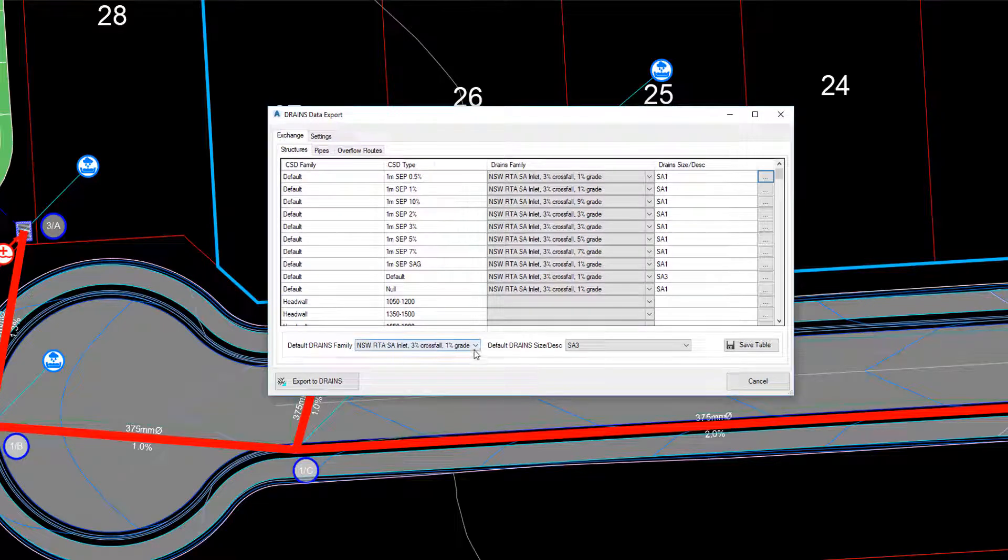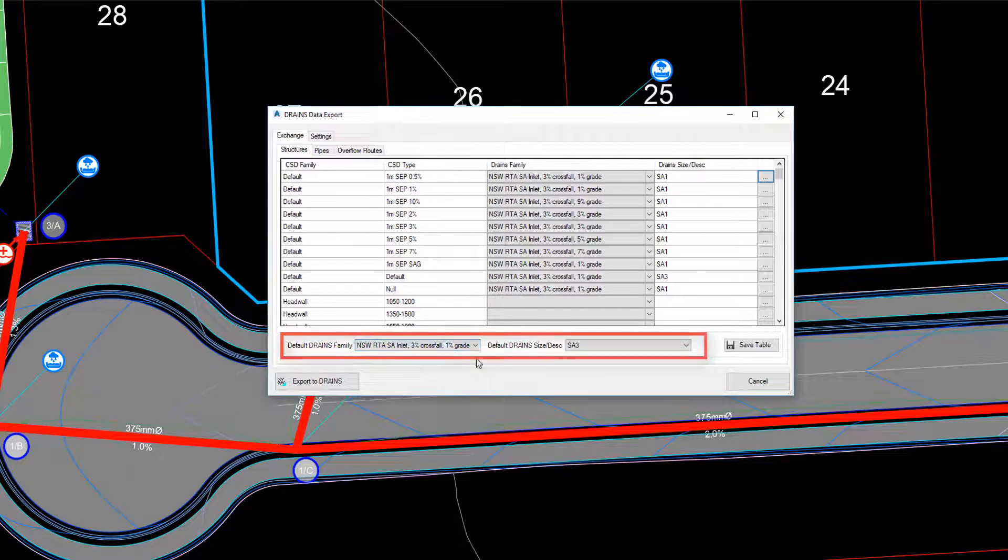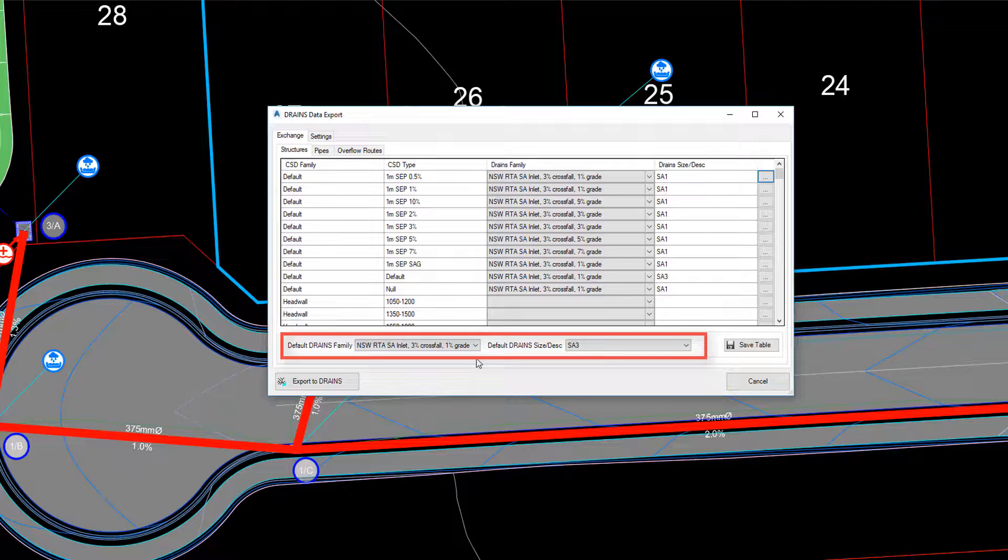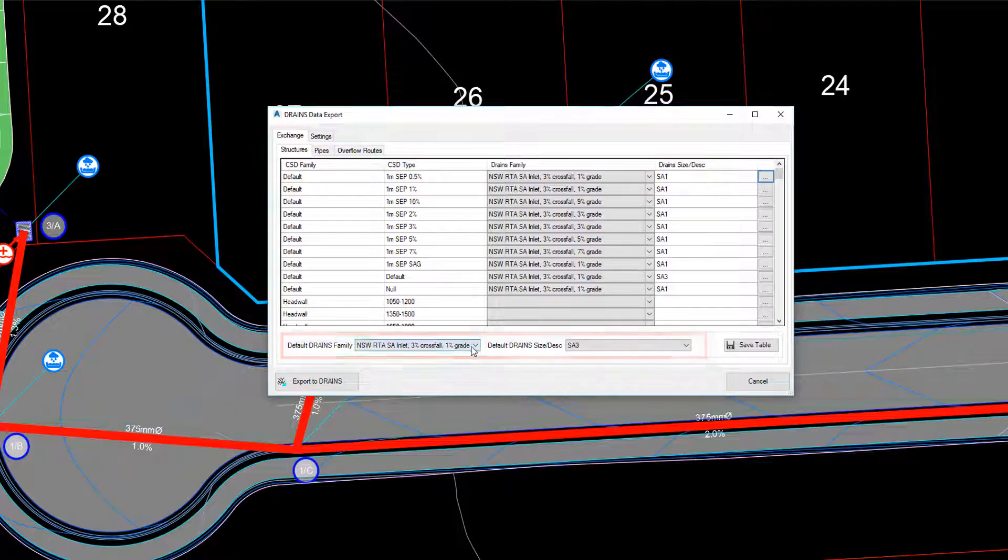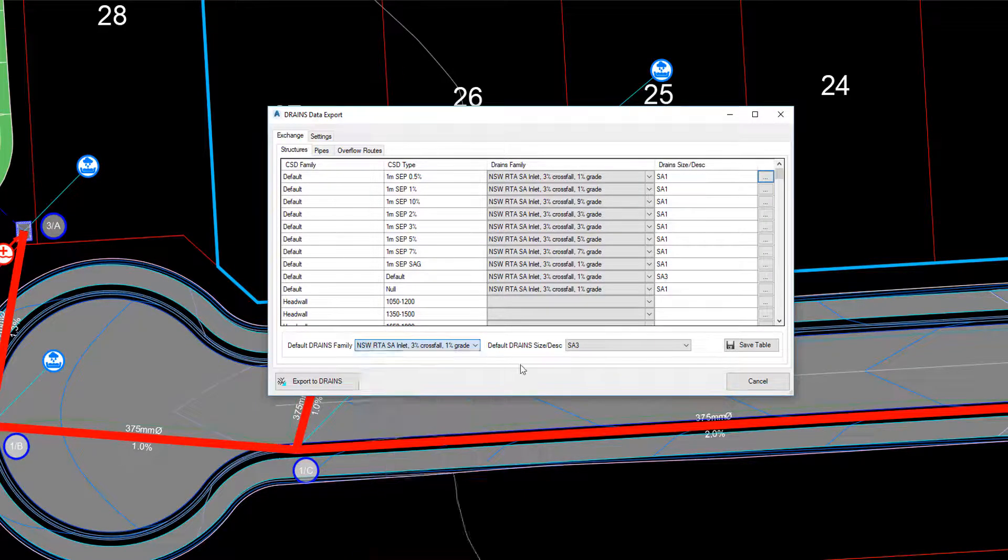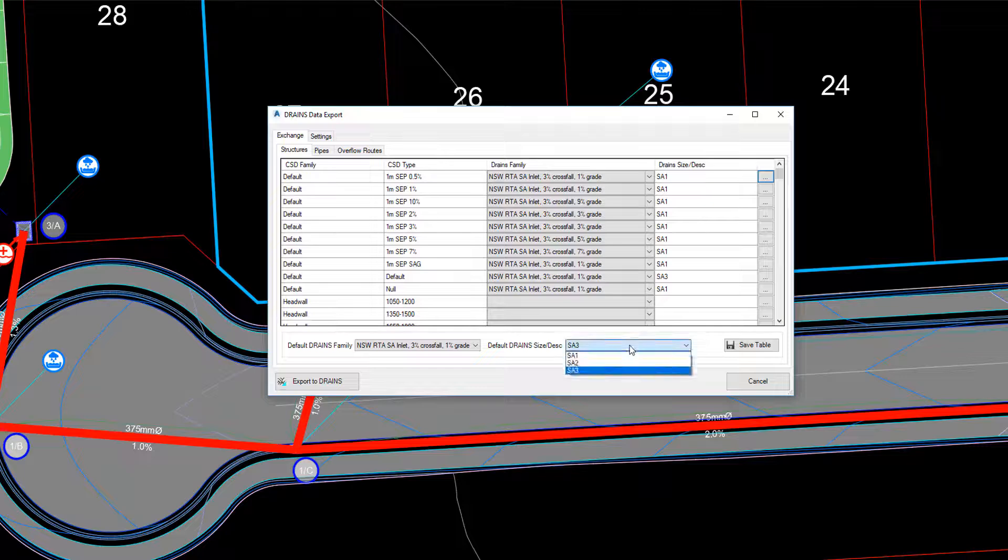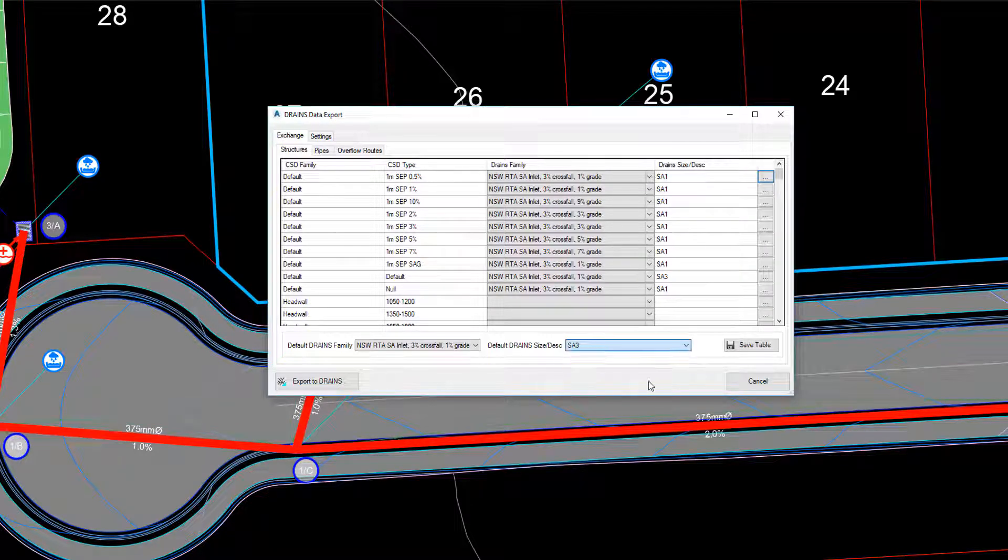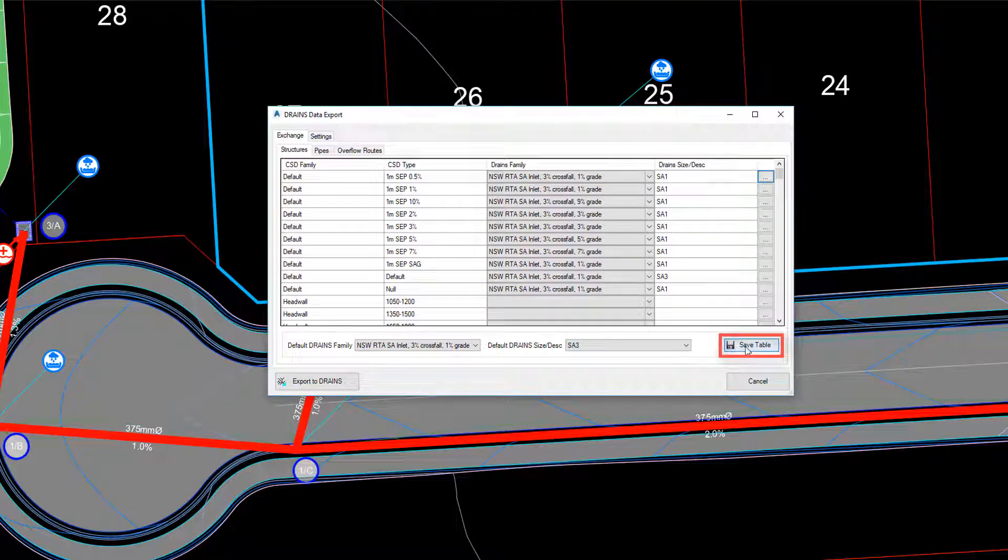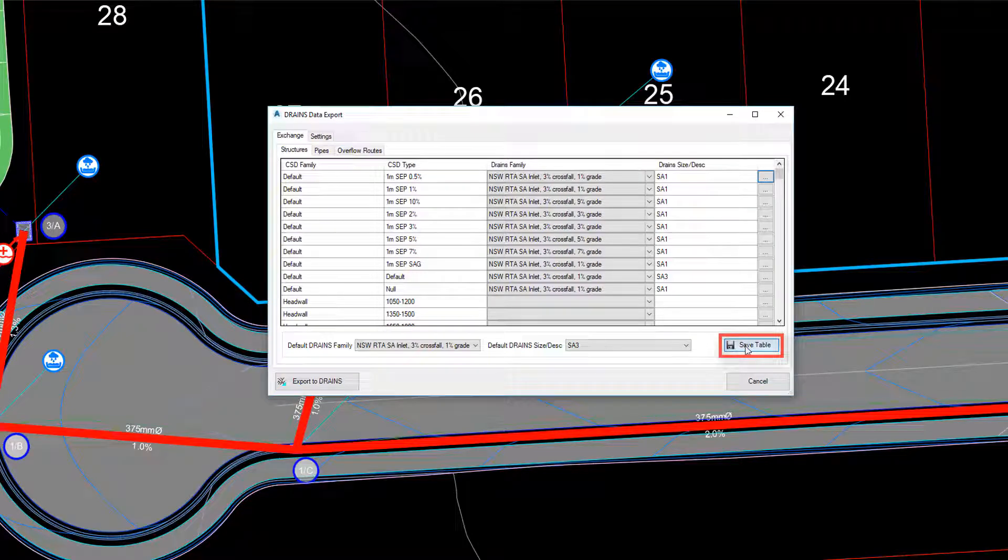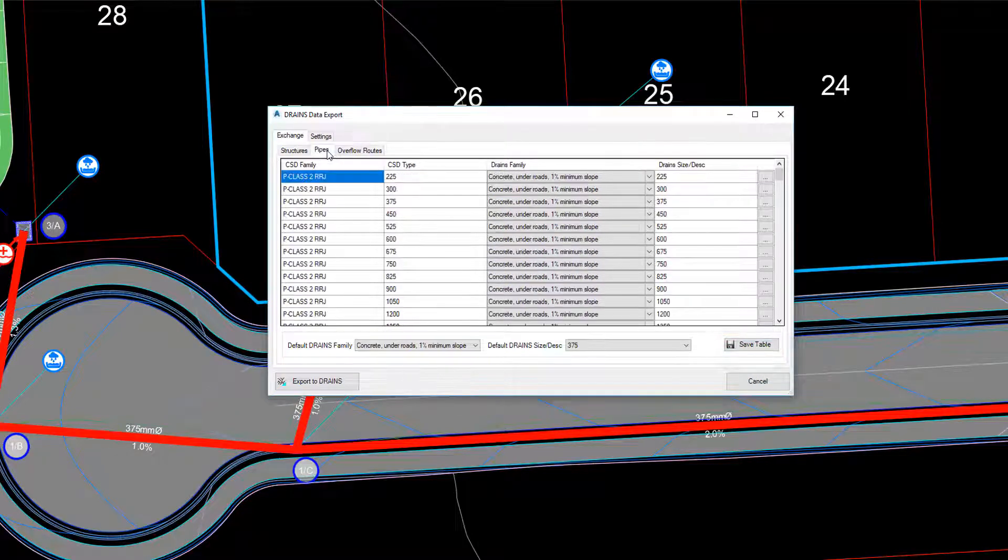If you don't want to apply a drains pit family and a pit size or description because maybe they're not being used or you happen to miss one, you can apply a default drains family and sizing description here. Picking the Save button will save the table contents for future use on other projects.